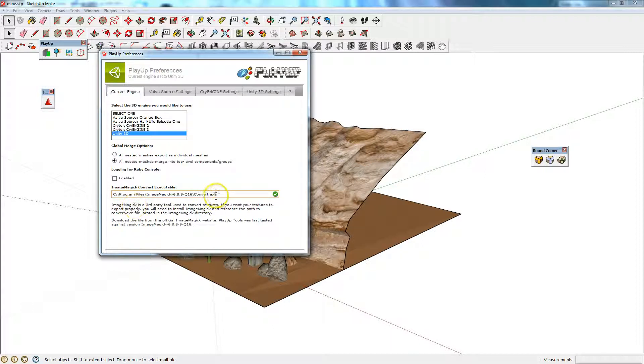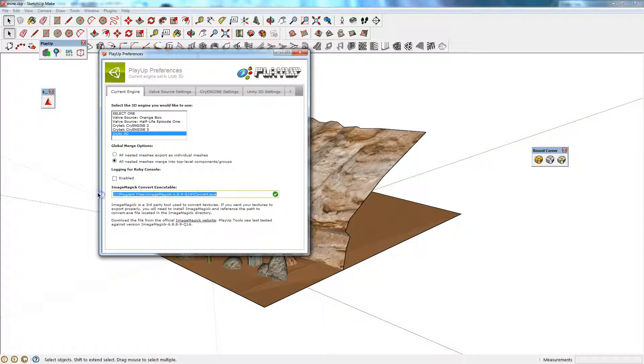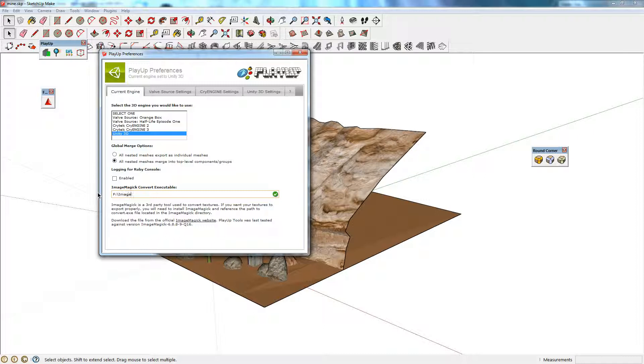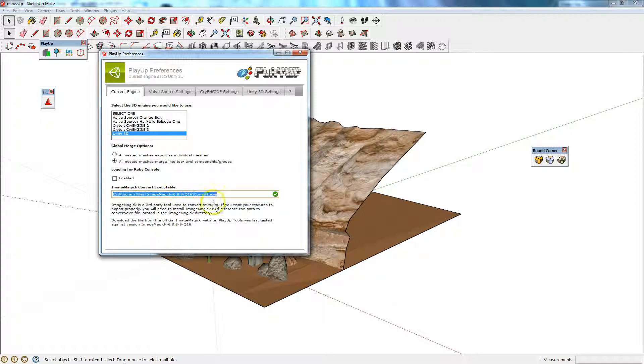That needs to be there, and it should give you a tick. Yours will probably be something like F Drive, backslash, ImageMagick, backslash convert.exe, depending on where you've installed it. But it does need to be in there.